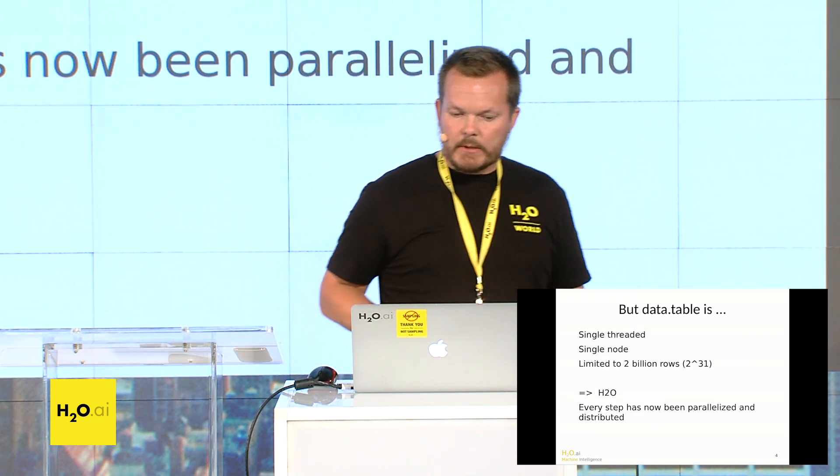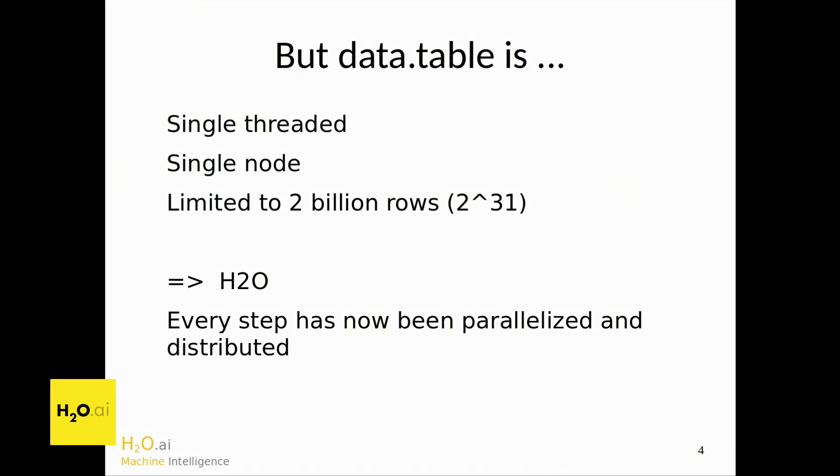But there's a problem with data table, and it's single-threaded, it's single-node, and it's limited to two billion rows. So I joined H2O a year ago to parallelize that and distribute that logic and to see how far we could take it.